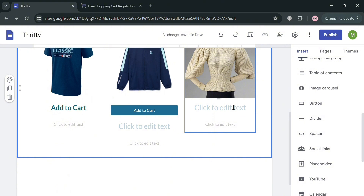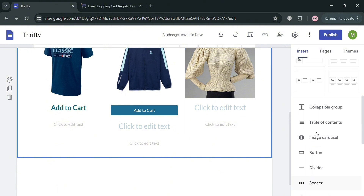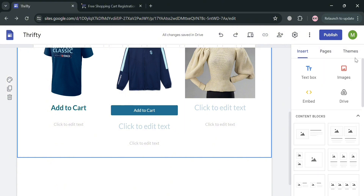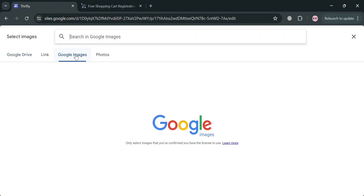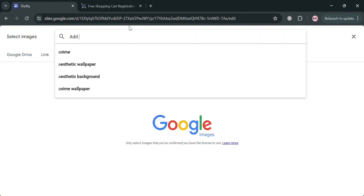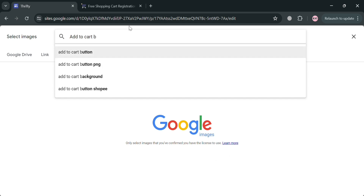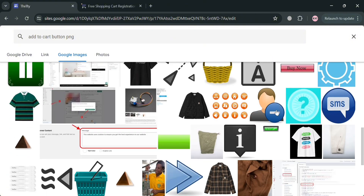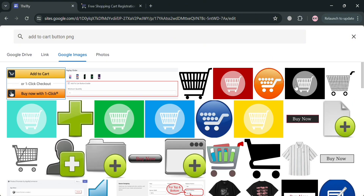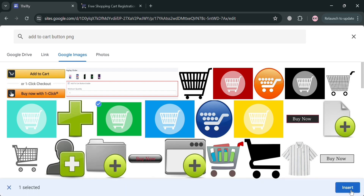Another way is by importing or uploading a PNG image of an add-to-cart button. Click the image button under insert. You have choices to upload or select — I'm going to choose select and continue with Google Images. On the search bar I'm going to search for 'add to cart button PNG.' It will show all of the add-to-cart button options to choose from. Select any of them and click the insert button.